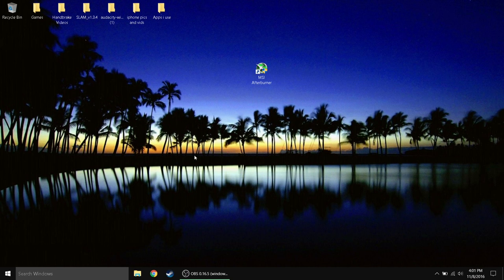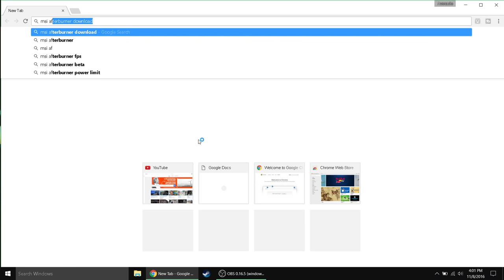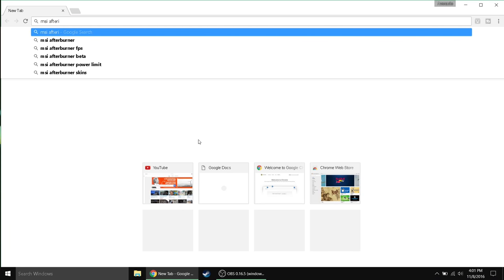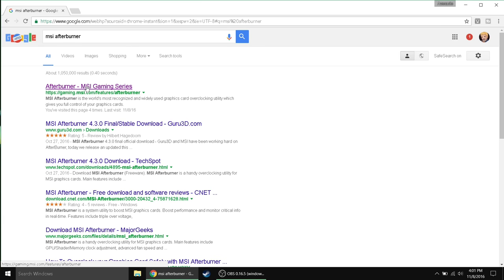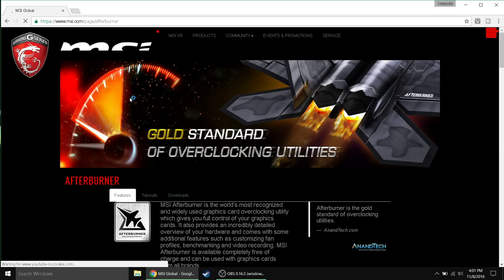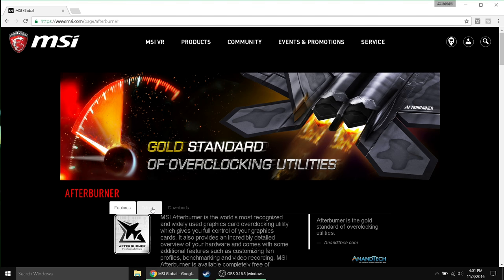So anyways guys, to get this app just simply go to Google or your browser of choice and simply type in MSI Afterburner. If you want it in the description I might have it. It's actually hard to talk and type. So if you type in MSI Afterburner, the first result should be Afterburner MSI Gaming Series. Simply click on that and when you go to this website you're going to see all of this stuff.